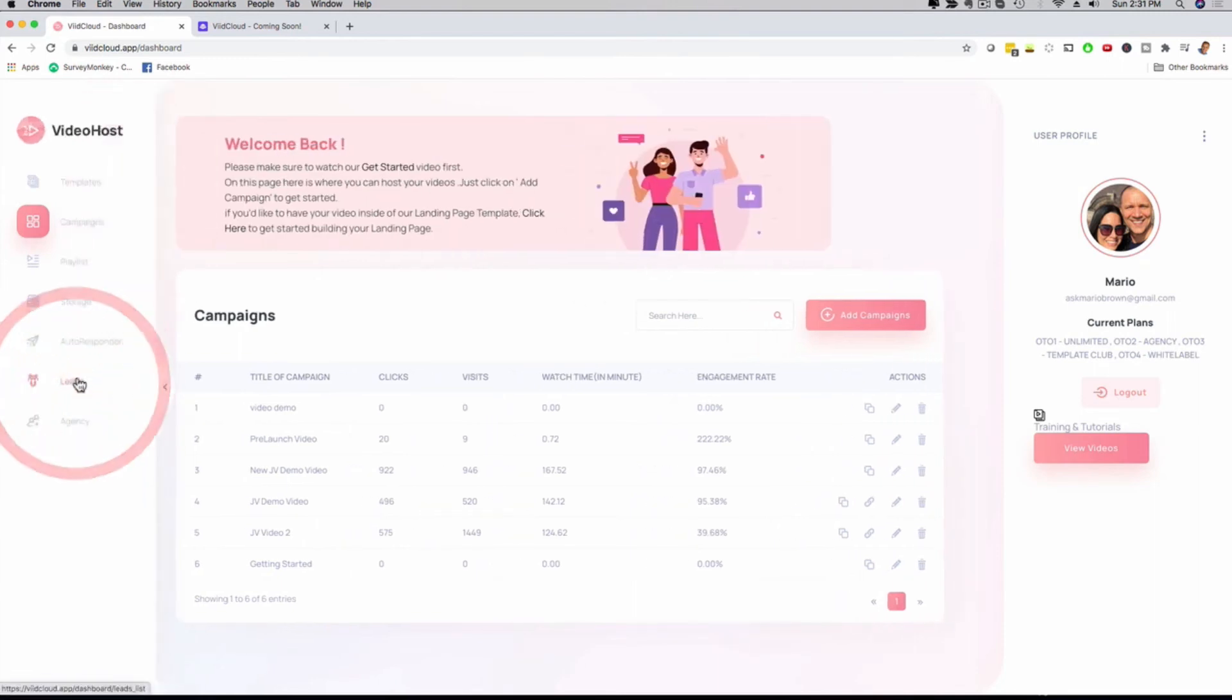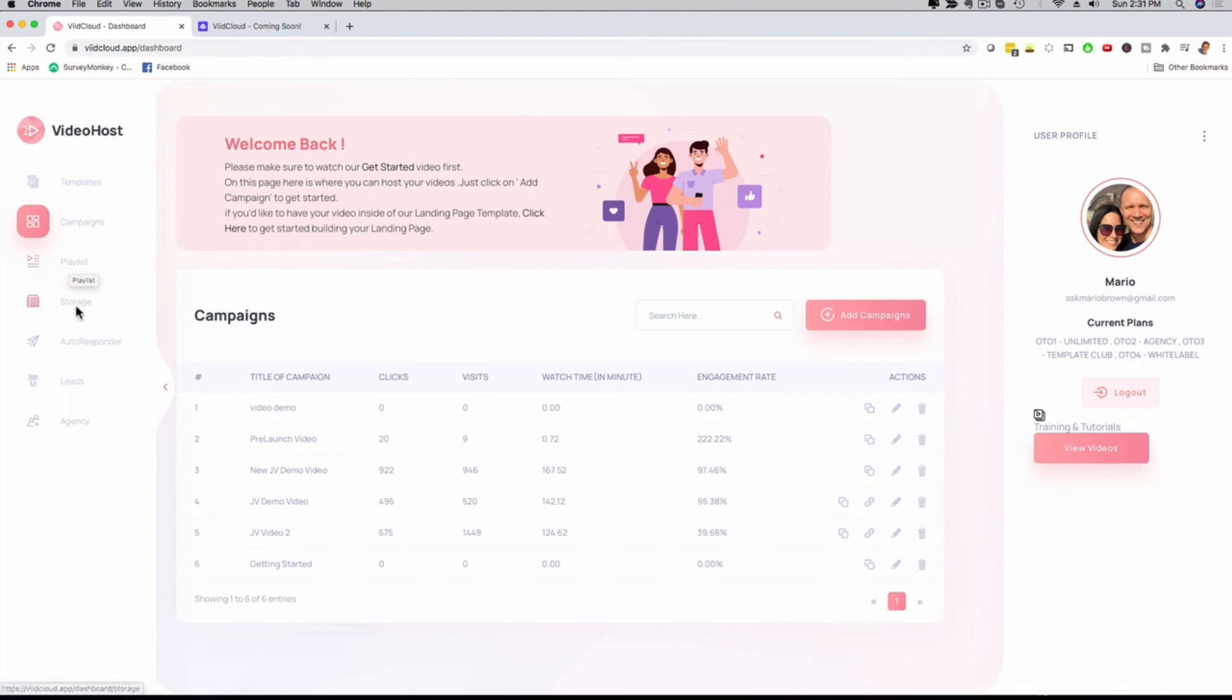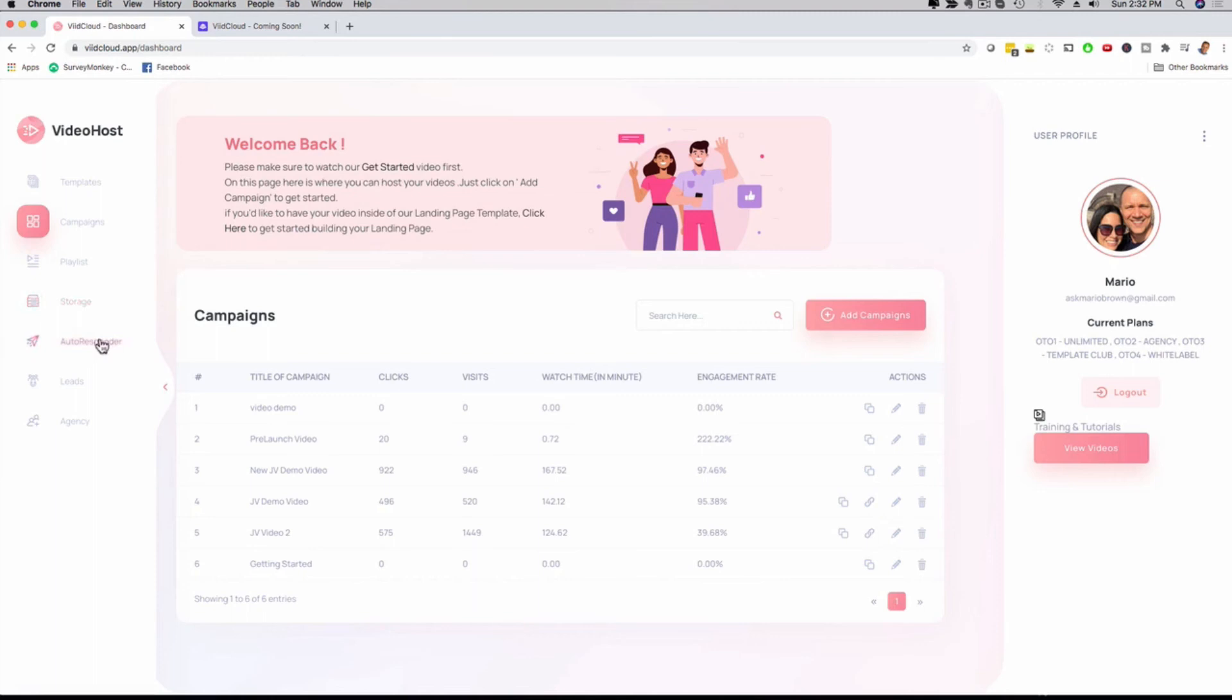If I open this right here, you can see you can also create a playlist. So if your client, for example, is doing tutorials or trainings or something like that, they can host them as a playlist. We have storage options right here. We integrate with your Amazon account, or you can use our Amazon account, or you can even use a free Dropbox account. So if your client has a free Dropbox account, they can now have lightning-fast videos with our software.